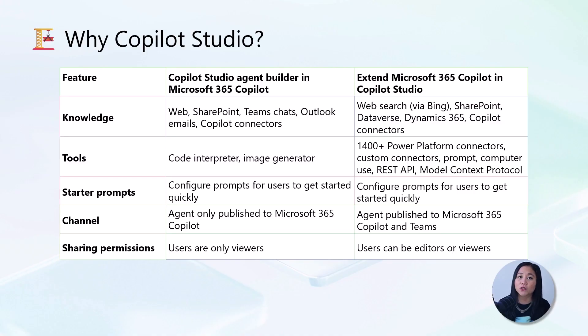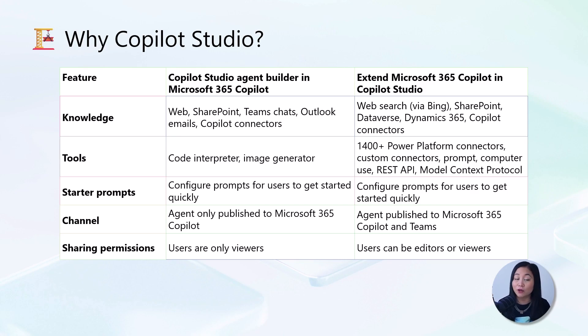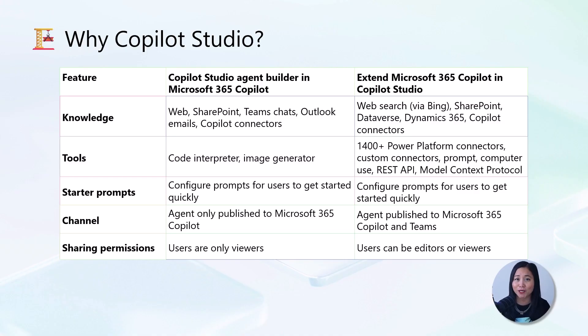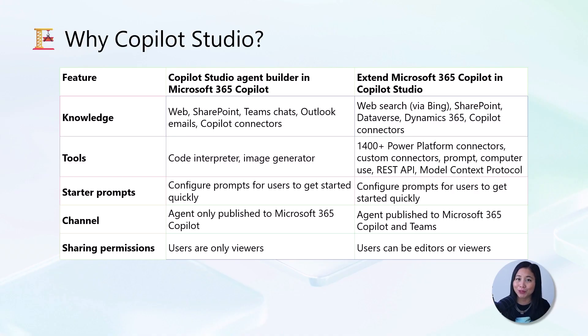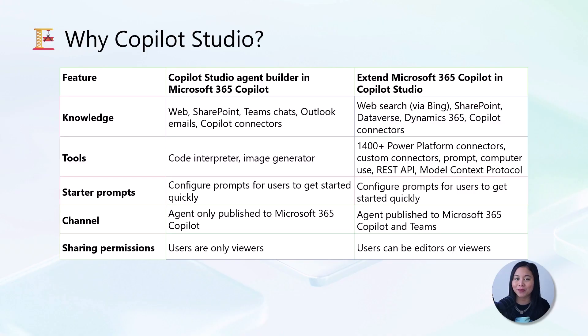For tools, the Agent Builder offers Code Interpreter and Image Generator. Whereas in Copilot Studio, you get access to over 1,400 Power Platform connectors, custom connectors, prompts, computer use capabilities, REST APIs, and model context protocol support.